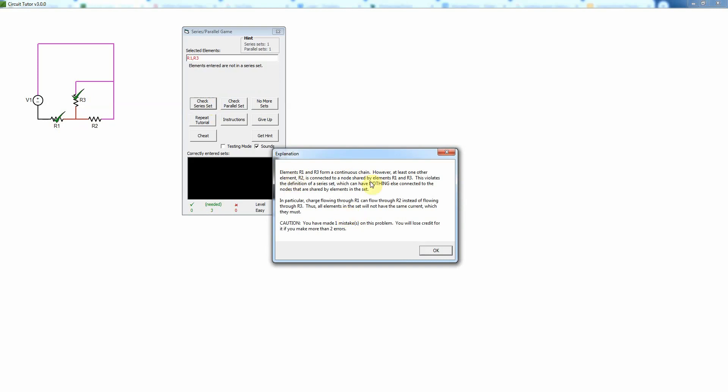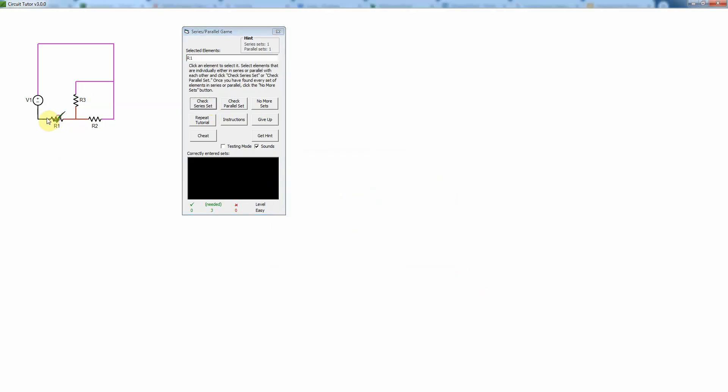Well, it's going to tell us no, they're not in series, and explain why. So I've made a mistake on that problem. If I make more than two mistakes, I lose credit for this exercise. Now maybe I give it a little better guess and say that these two are in series, and it'll say yes, tada, that is correct.